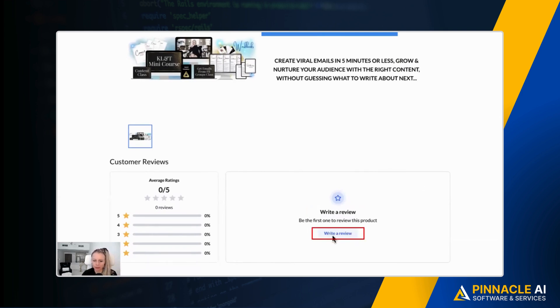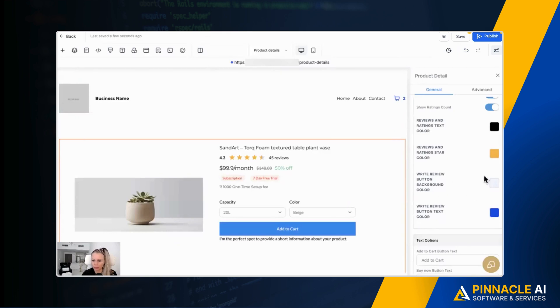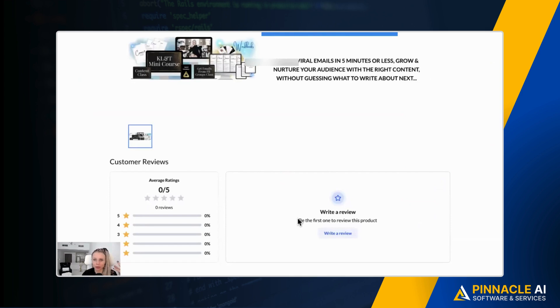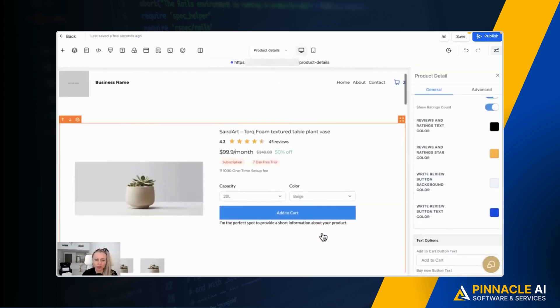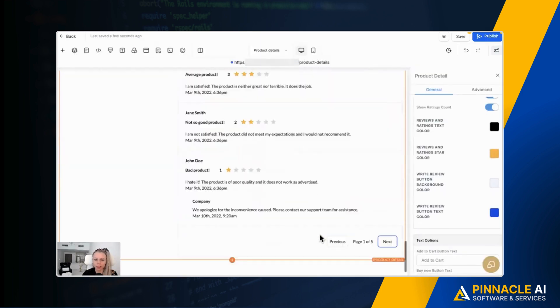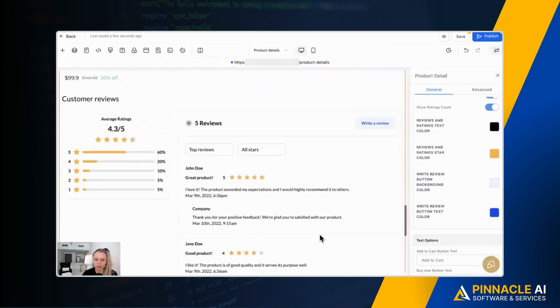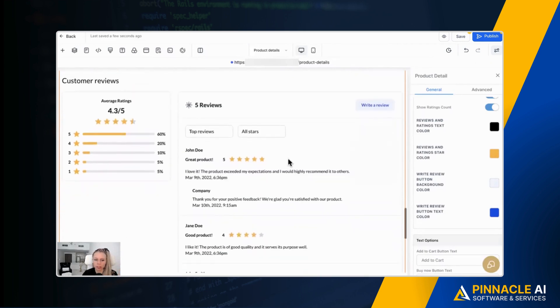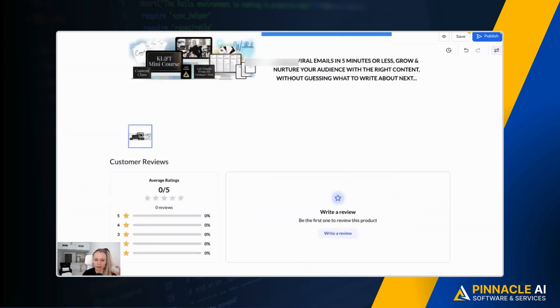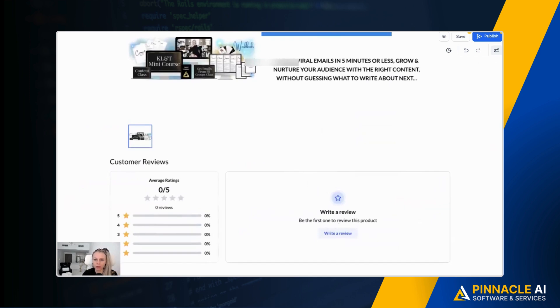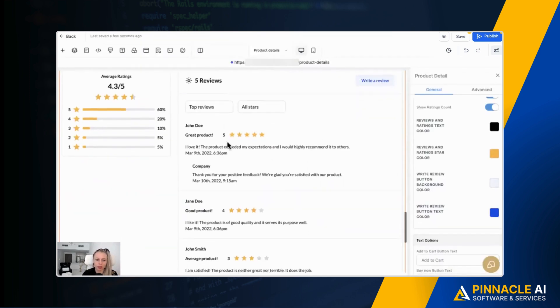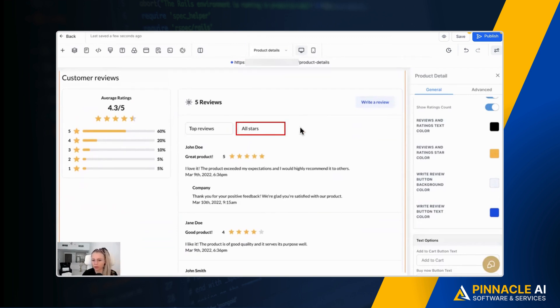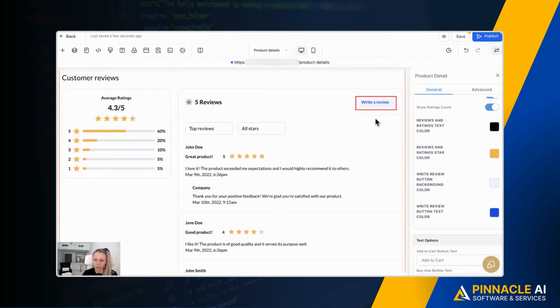So this is the button, the write review button. When you go back to the backend, this is the background color and this is the blue color, which is this button right here. So this would be publicly displayed inside of your store. Also, if you scroll down in the product details page, you can see the product listing right here. So this is how it would look like in real life on this particular page, if there would be reviews. So you would see the average ratings. You could filter by top reviews or all stars. You could click write review right here.